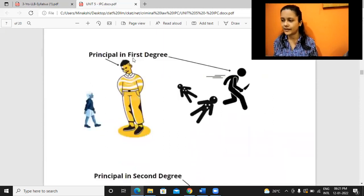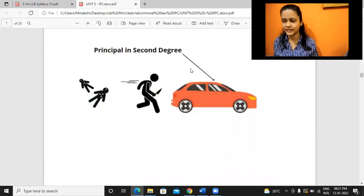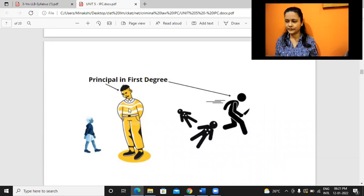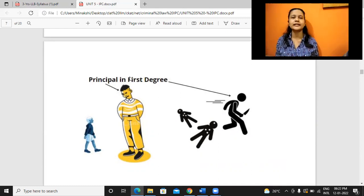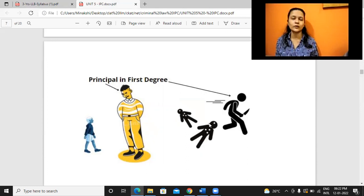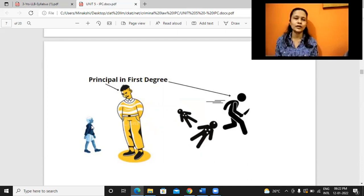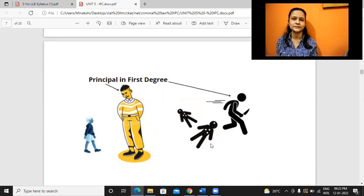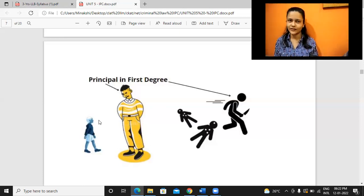Take for example an adult person who is having mens rea or guilty intention - a bad intention to kill certain human beings. But what he is doing is not directly going and killing those people. Rather, he is using a child as his means to achieve his intention, asking this child to go and kill these persons. We already know that a child below seven years of age cannot commit a crime - it's given in IPC, Sections 82-83.